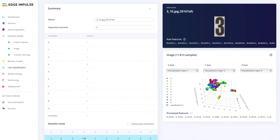Validating your embedded machine learning model to see how it performs is just a click away via the live classification and model testing tabs, using data that you previously imported into your test data set.